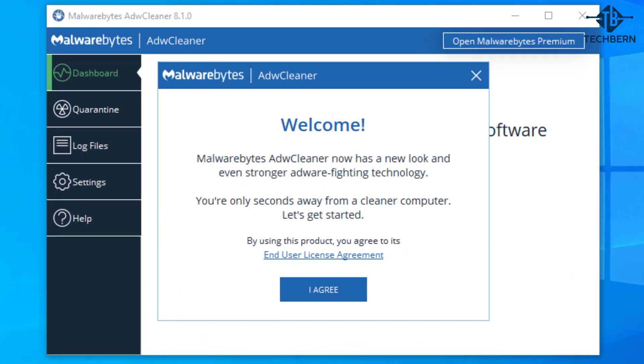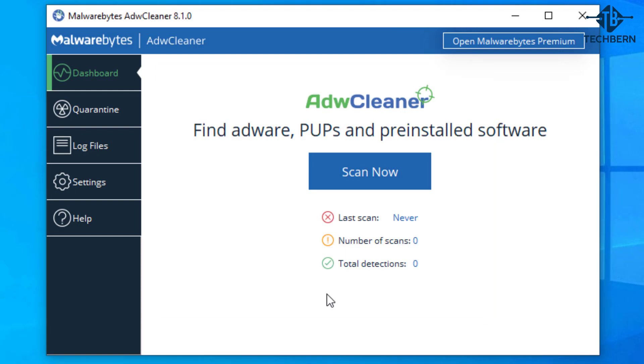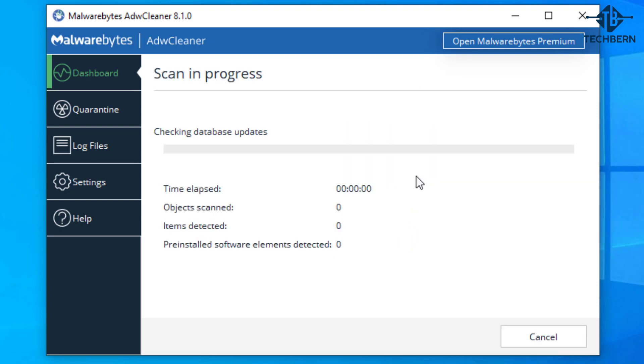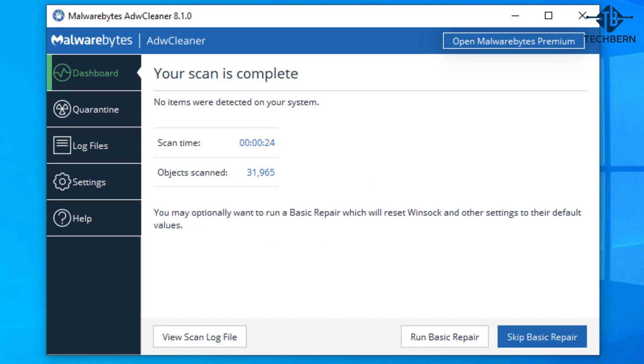I'll select I agree to using the product. So it's a simple GUI to use. I'll select scan now to start the process. This will download the latest database and the required modules before starting the scan. So that was a quick scan and completed in 24 seconds for me. No items were detected on the system.